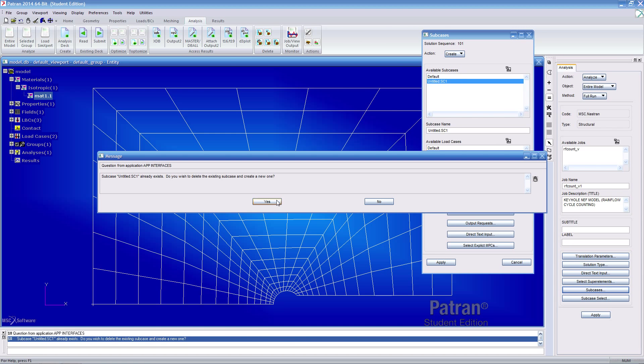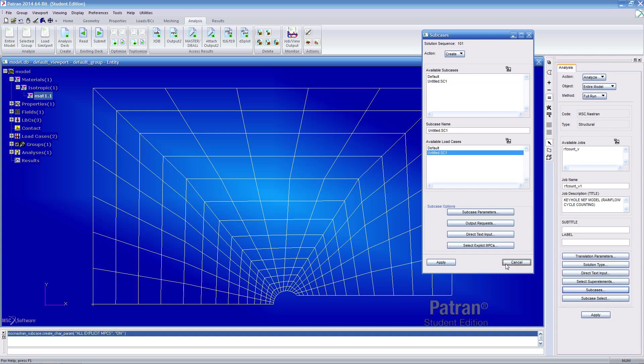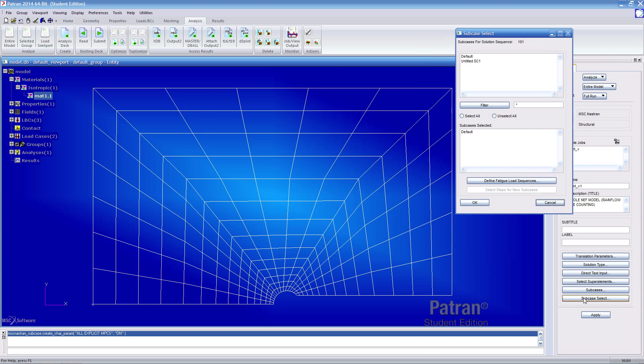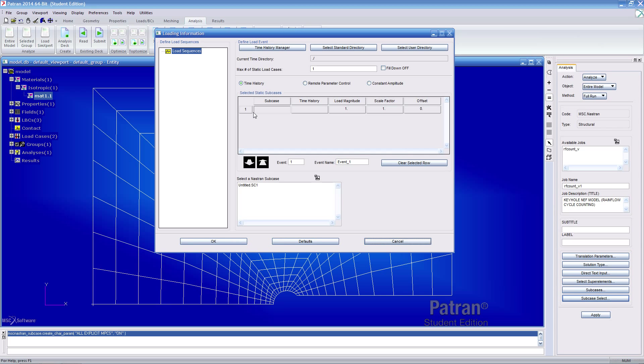Hit OK and click apply to confirm the change. I'll estimate if I'm sure I want to confirm the overwrite and click yes. The overwrite happens. Click cancel. Under subcase select, make sure we've gone ahead and selected untitled SE1 and click default one to remove it from the list here. Click on define fatigue load sequences and here's where we create our one event.